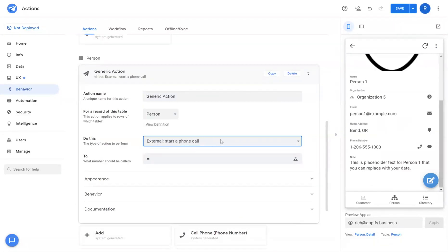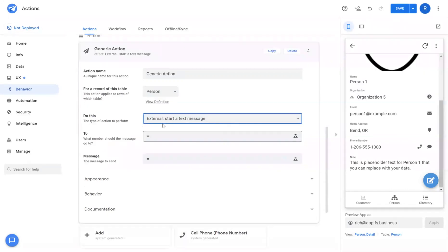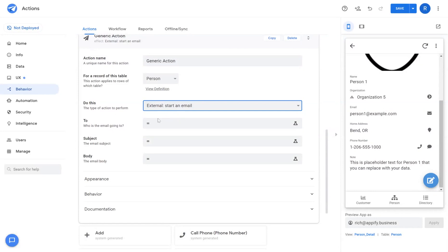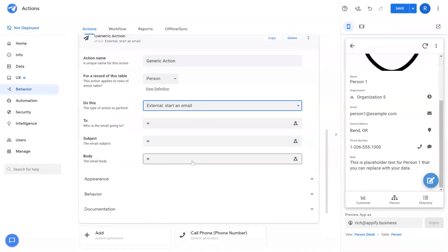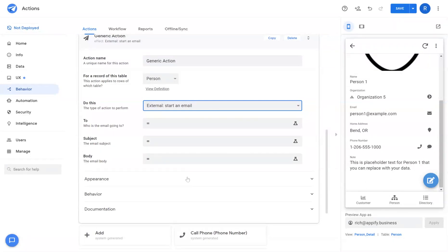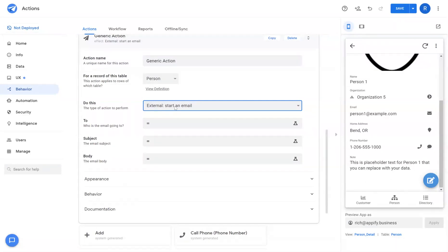Start a phone call. This will open up your phone dialer. The same with text messages. Start an email. This will open up a draft email in your operating system. So whatever email app you're using it'll pre-populate the to subject and body fields with whatever you want it to but it will not send an email.